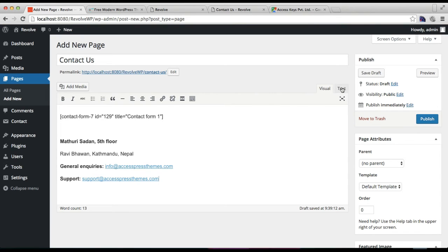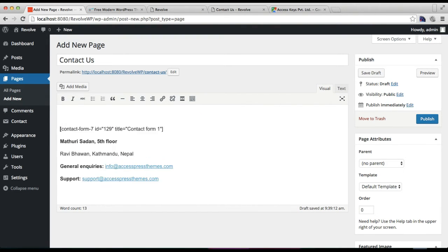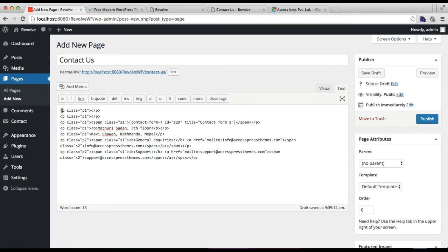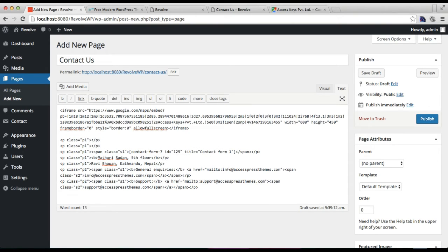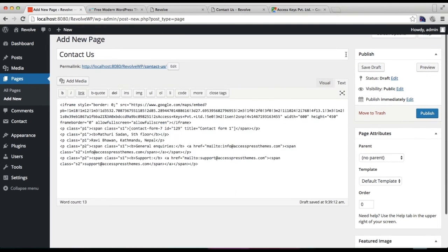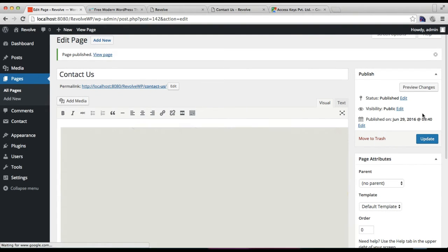Go to Embed Map and copy the iframe code. When pasting the iframe, make sure to click the Text tab in the editor. Place the Google Map iframe just above the contact form. After pasting, you can configure the width and height of the map — I'll set the width to 1900 for a full-width view. Then publish this page.